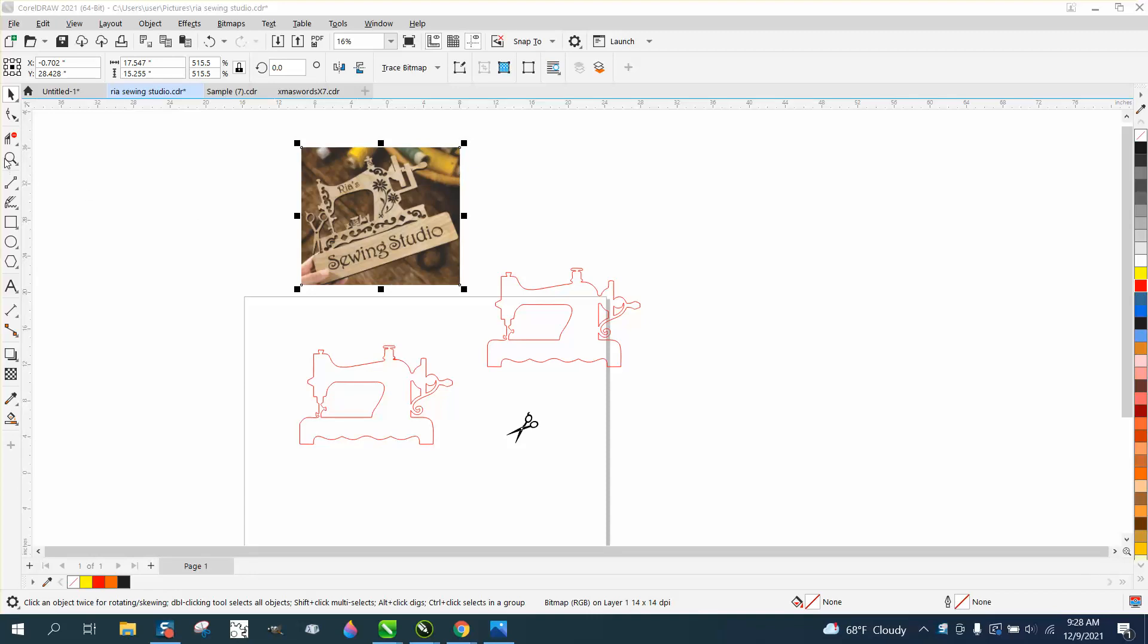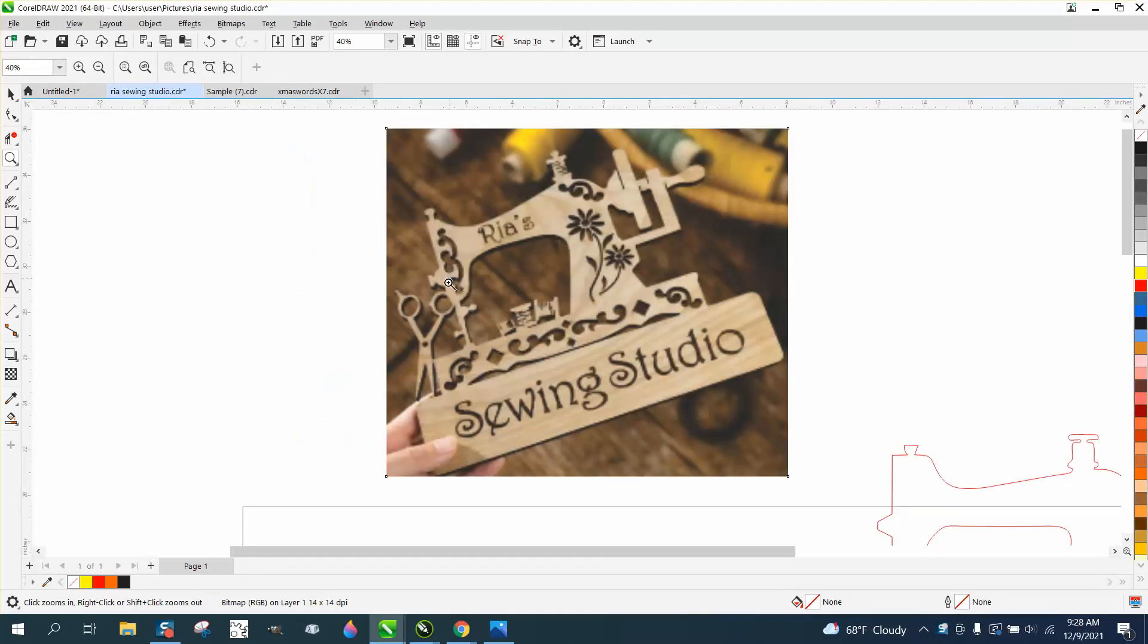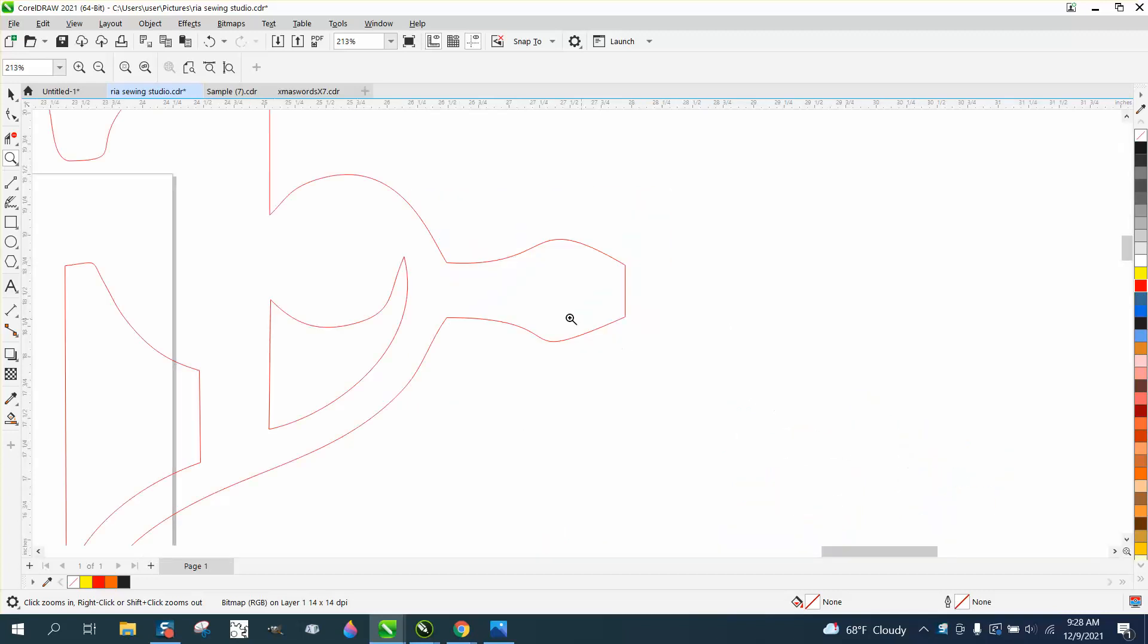Hi, it's me again with CorelDRAW tips and tricks. This is part two of recreating this design. I'm probably going to take another video to embellish it like this, but we've taken it this far and there are a few other things you could do.